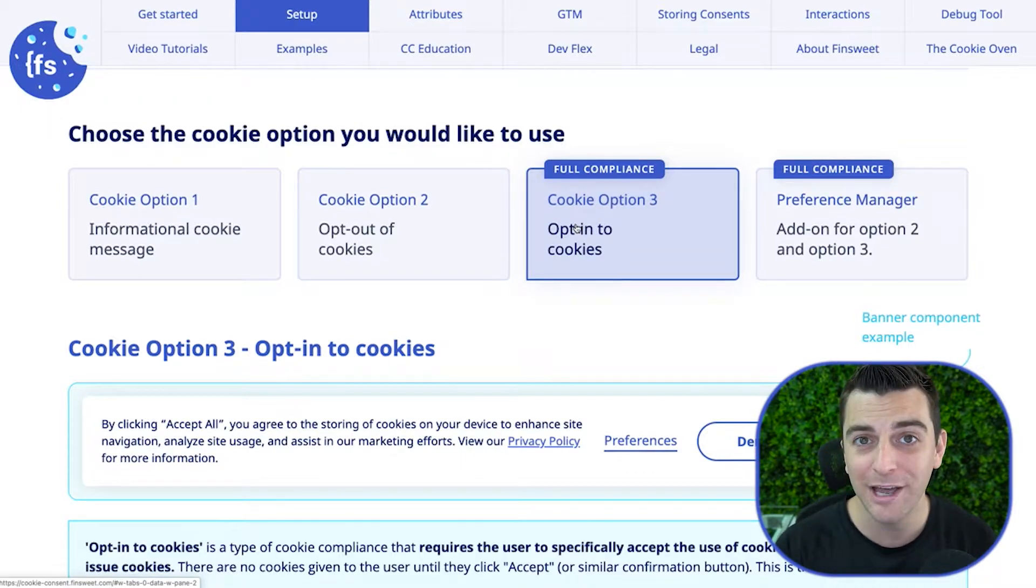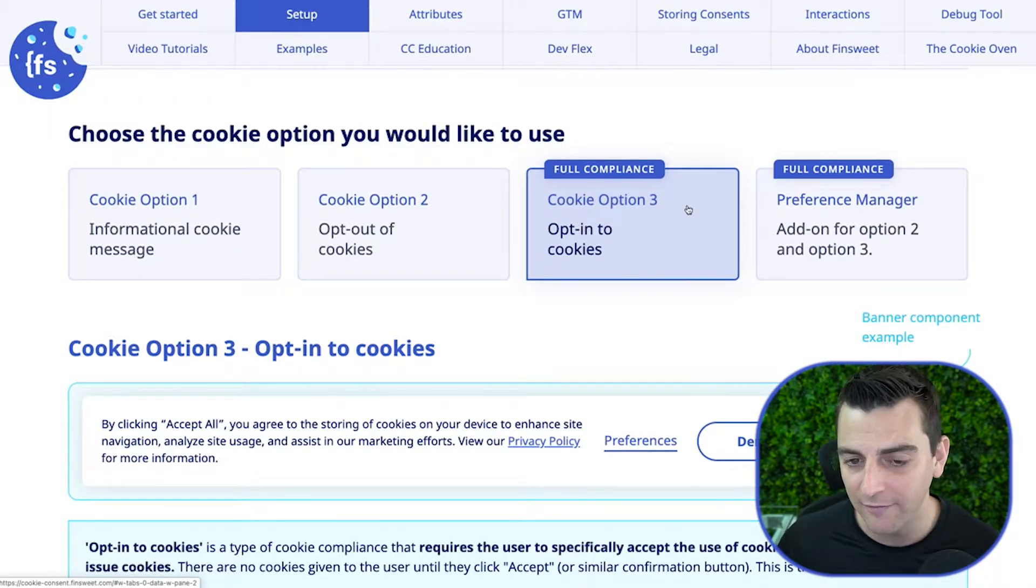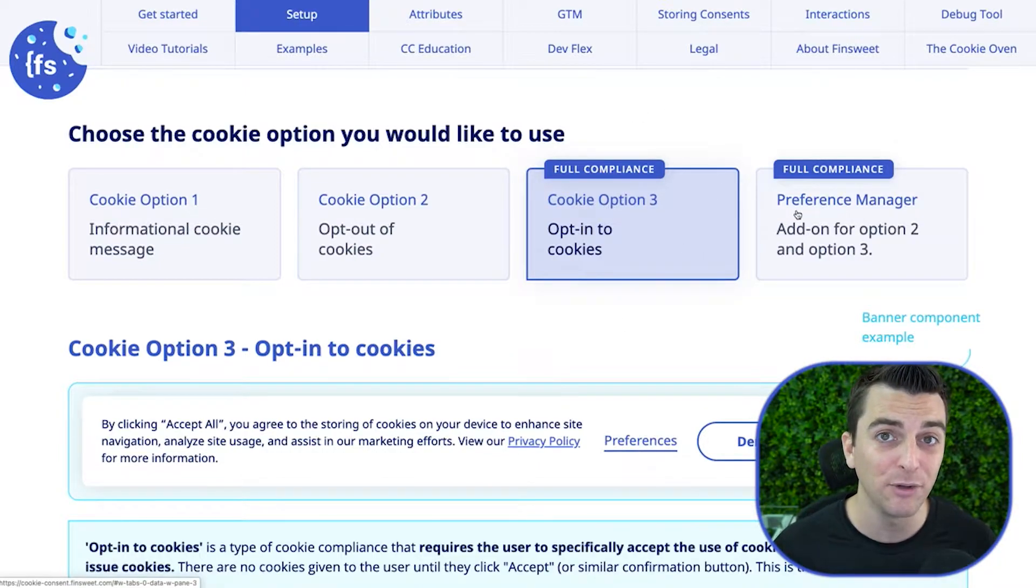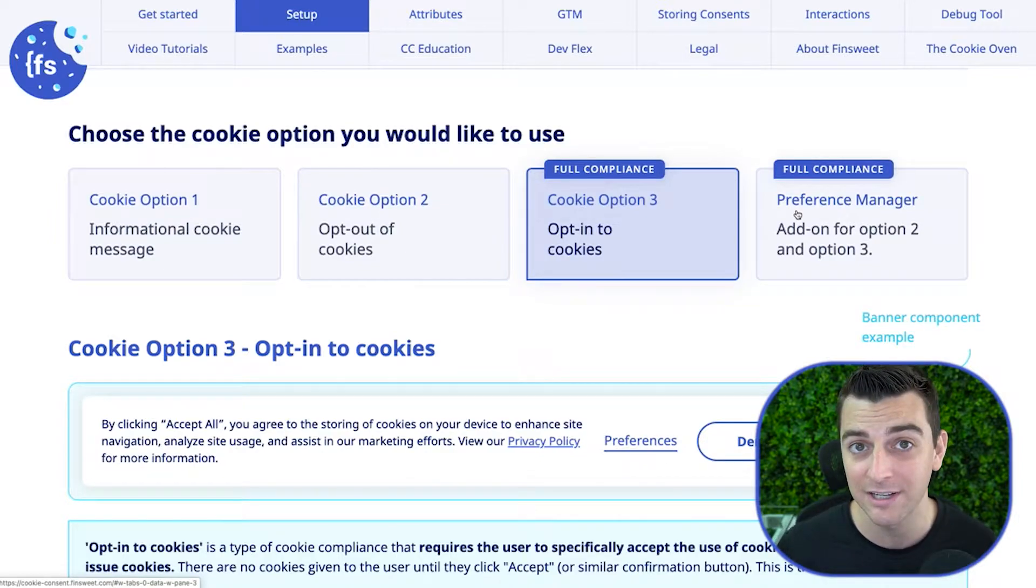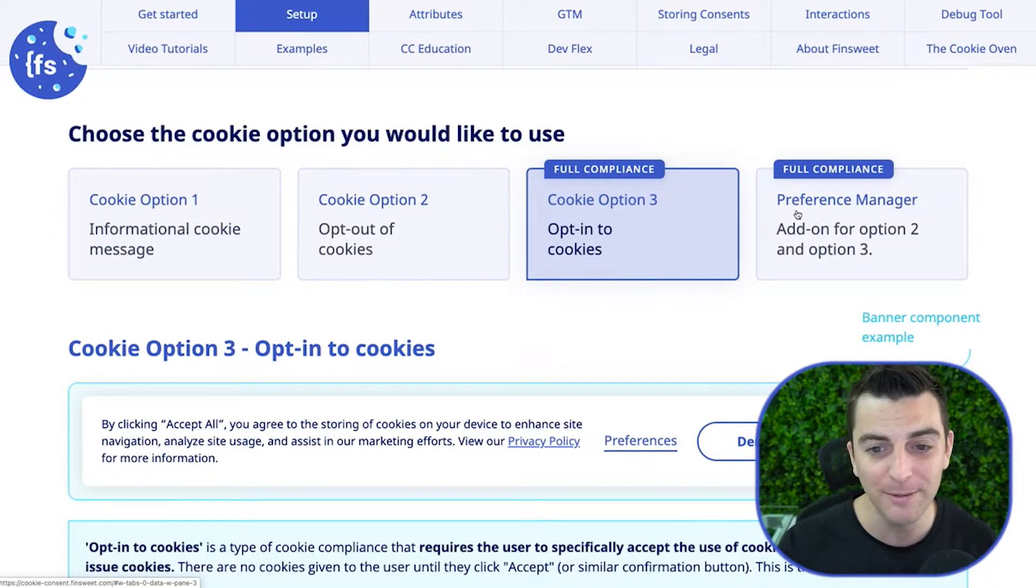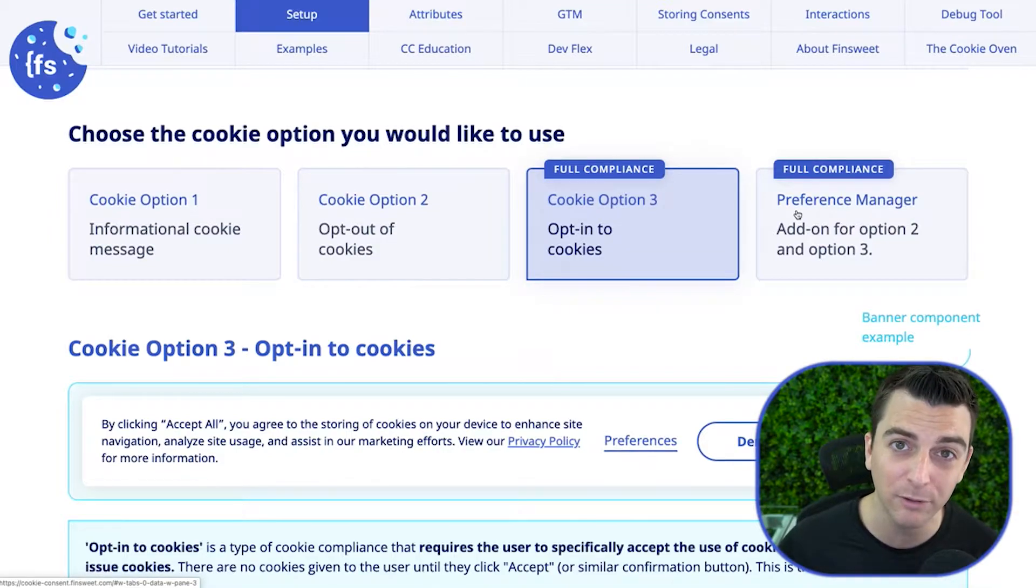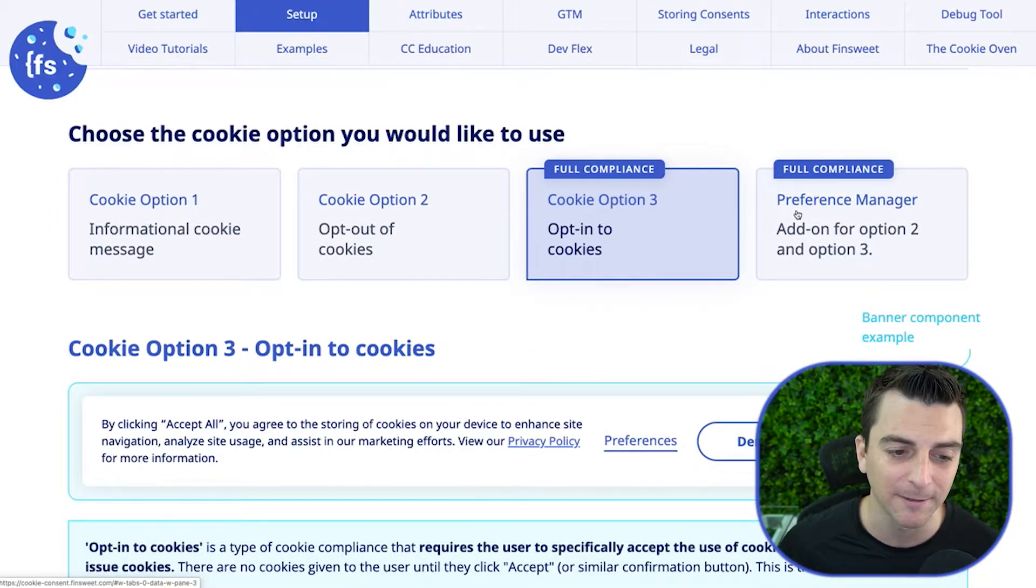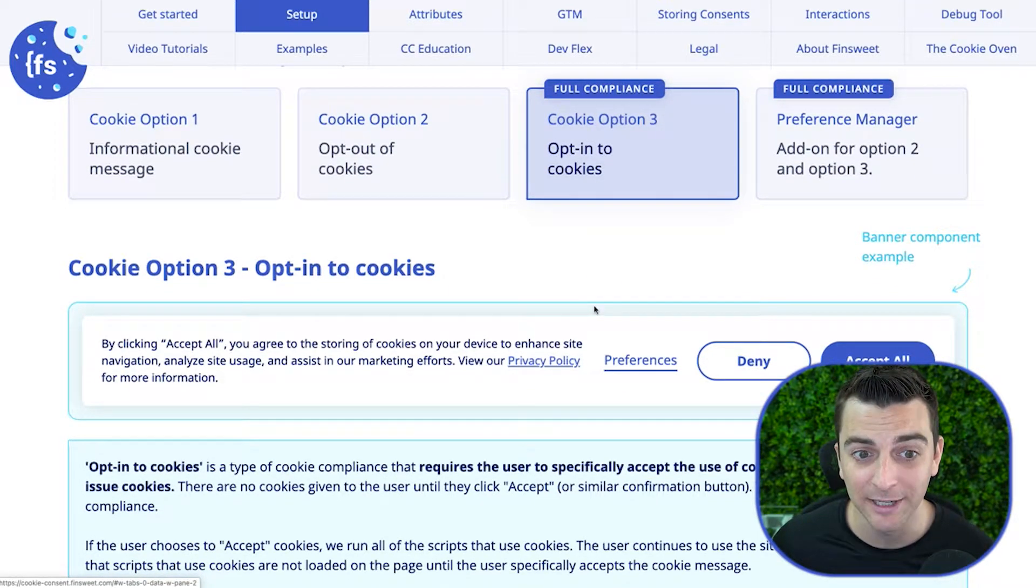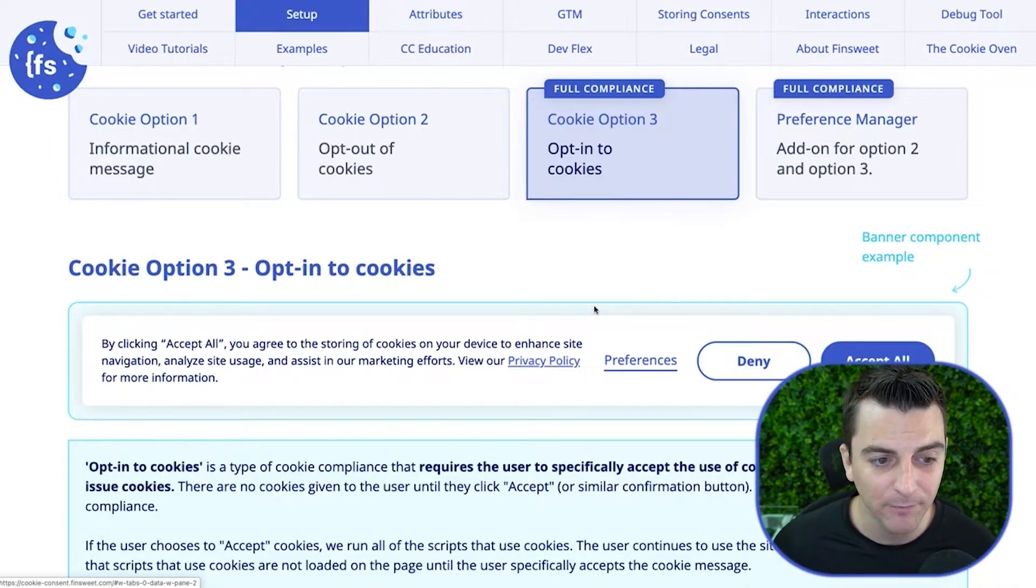And then in both options, we can add the preference manager. You have to add the preference manager for option three, and that's going to allow the user to switch between their original consent options. So let's get into it. We're going to be going through the option three walkthrough because that's what most people are going to be implementing. And if you're not sure which one to implement, just go with option three. That is the GDPR compliant version.